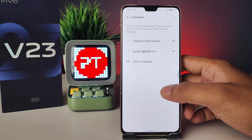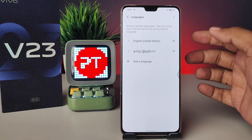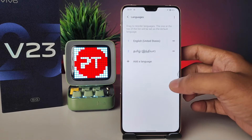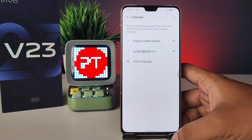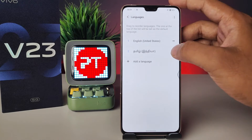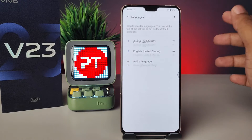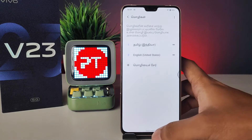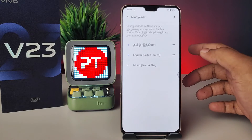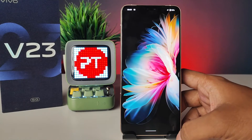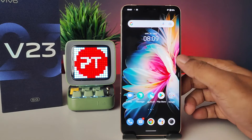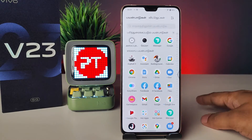I will choose Tamil. In order to apply the selected language, you need to drag the language up. Now the phone language is changed to the selected language, as you can see.